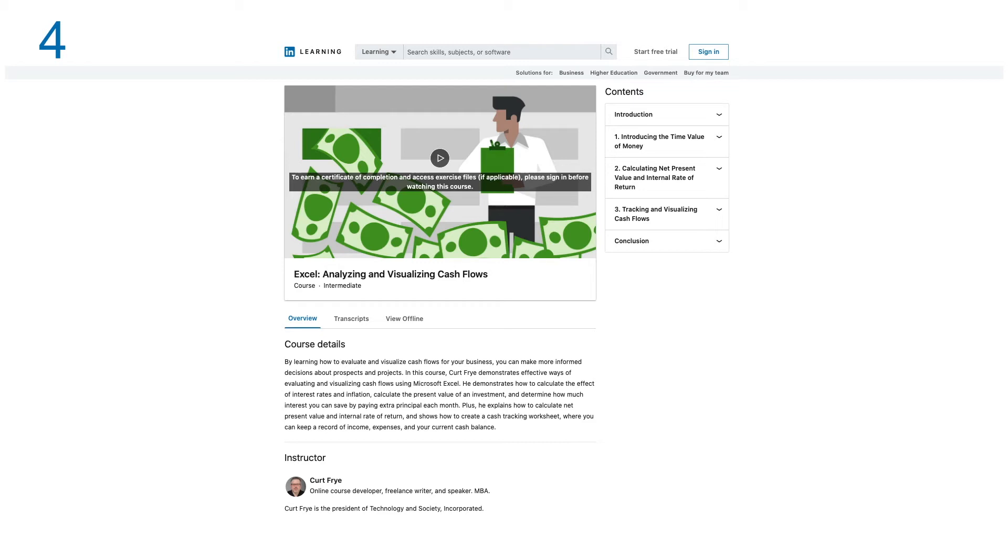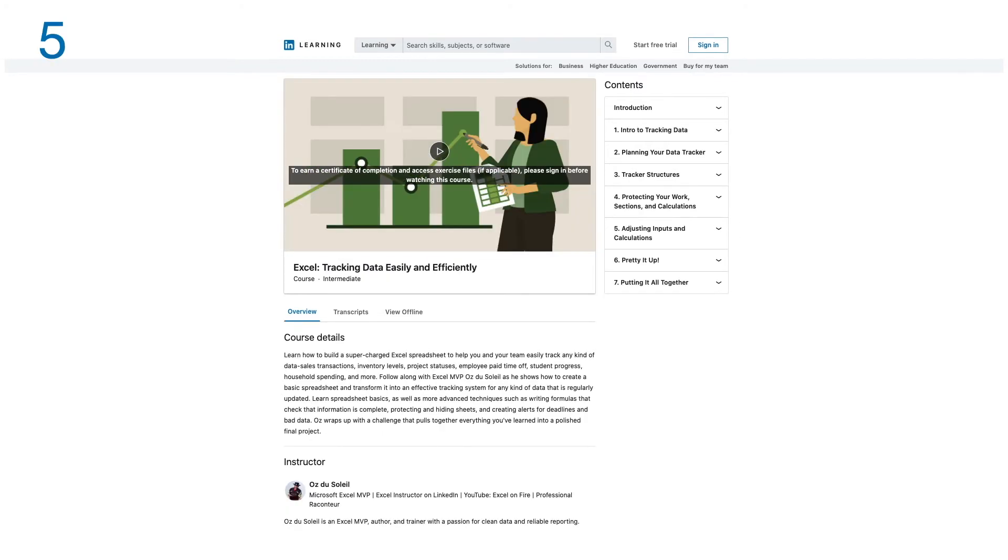This course has three modules. Number five: Tracking Data Easily and Effectively. Learn how to build a supercharged Excel spreadsheet to help you and your team easily track any kind of data: sales transactions, inventory levels, project statuses, employee paid time off, student progress, household spending, and more.